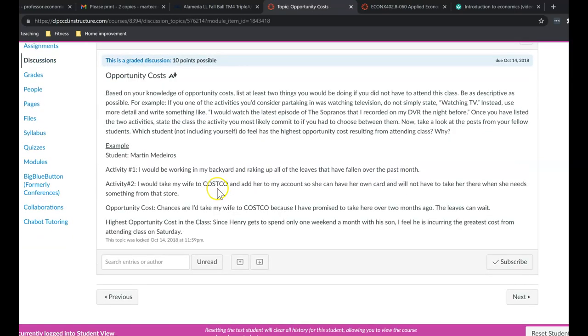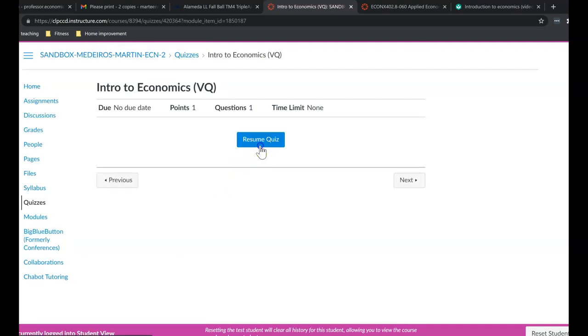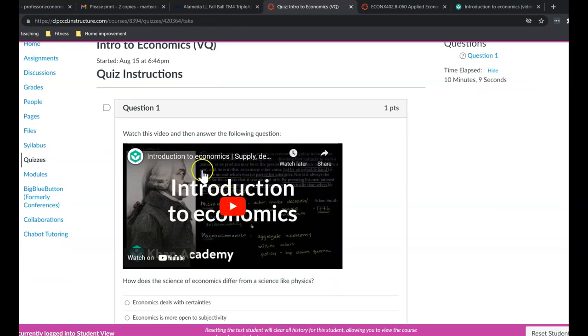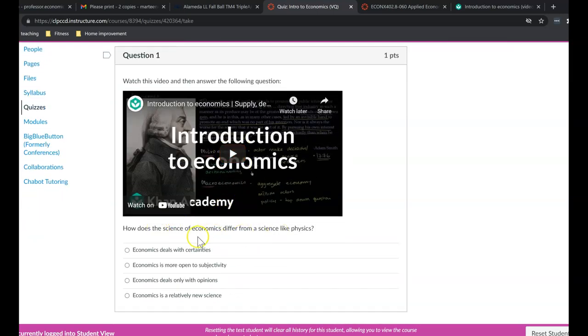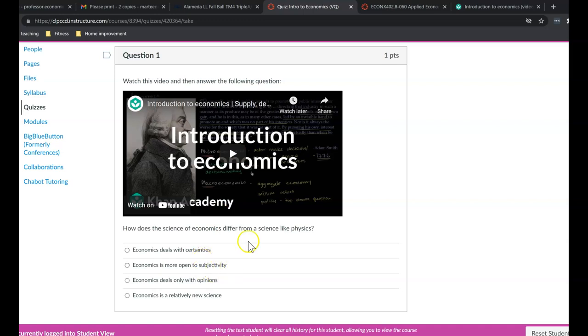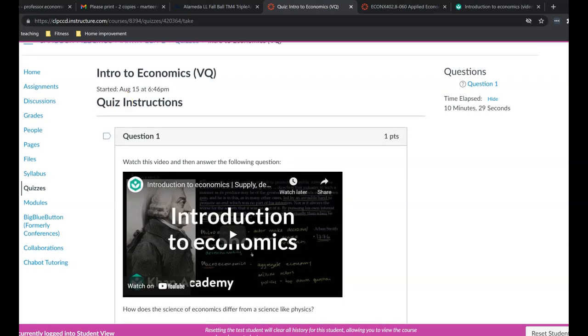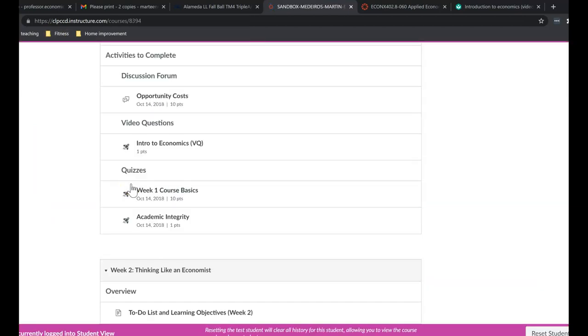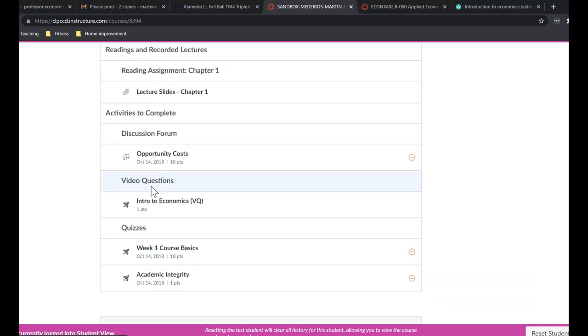Then you would go to the video question. Now a video question is basically what it sounds like. It's a one-question quiz on a video that you have to watch. So here, watch this video and answer the following question. So you watch the video and you only have to answer one question on this video. Now these videos are going to help you with the exams. I'm only asking you a question just to make sure everybody watches the video. But these are four points in the class.